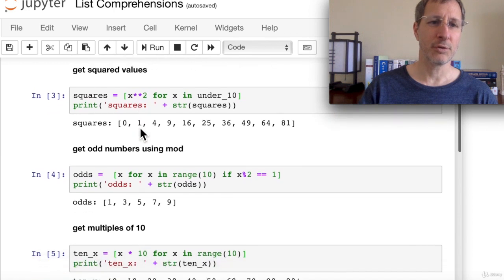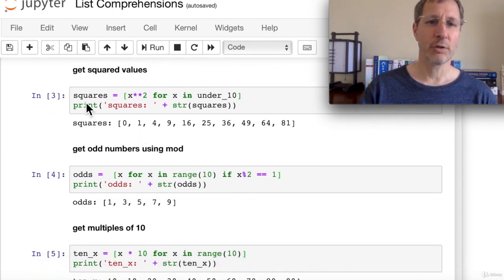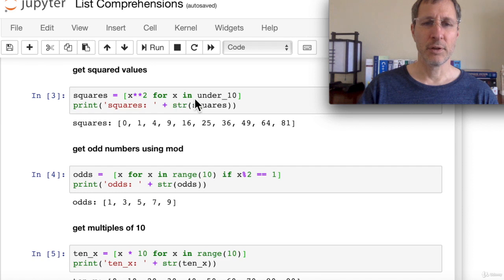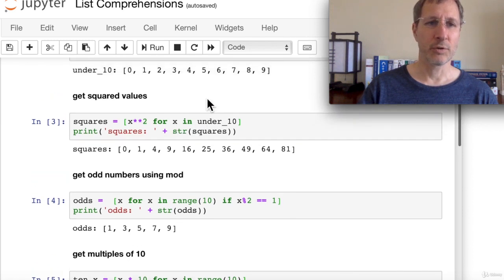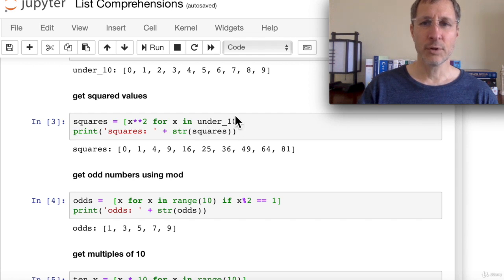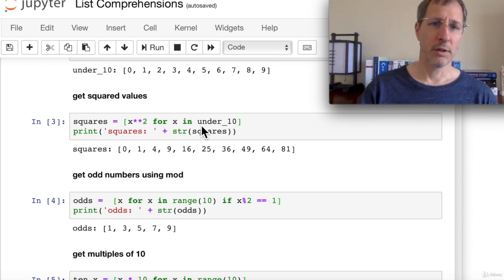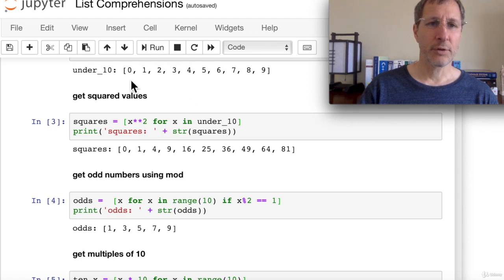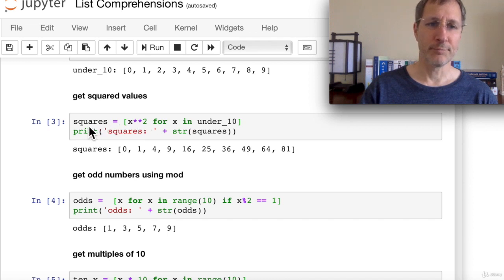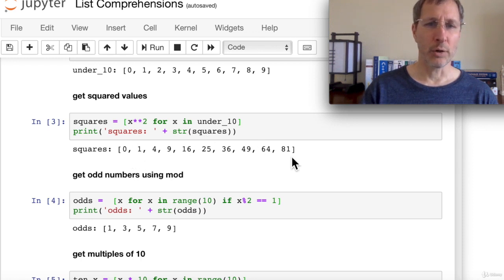We can get all the squares: '[x**2 for x in under_10]'. We don't necessarily have to use the range function — we can use any sequence: a list, tuple, set, string, or range. Iterating through under_10 and squaring each value assigns the result to the 'squares' list. The result is 0 through 81, the squares of the previous list.